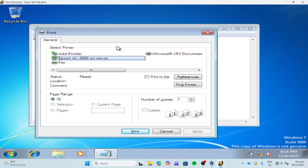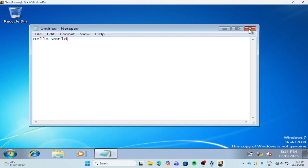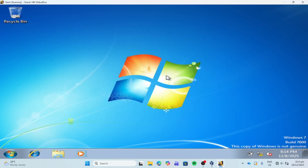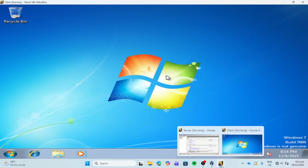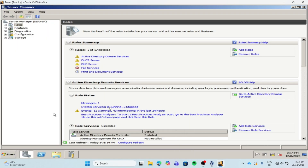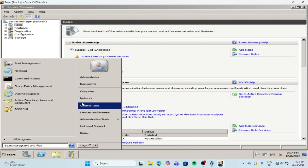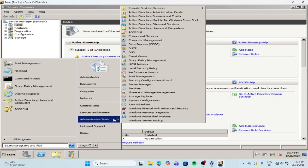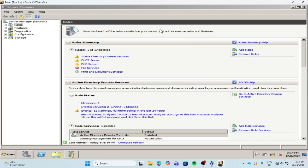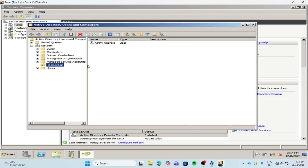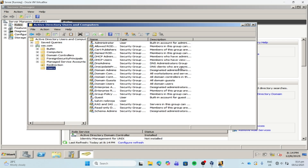So let's try that. Let's create another account.